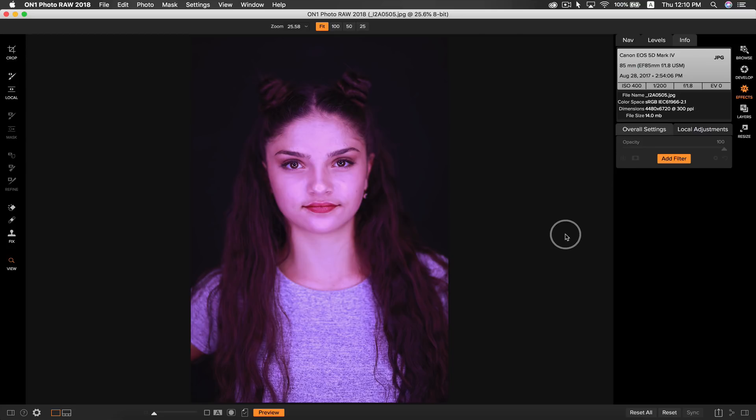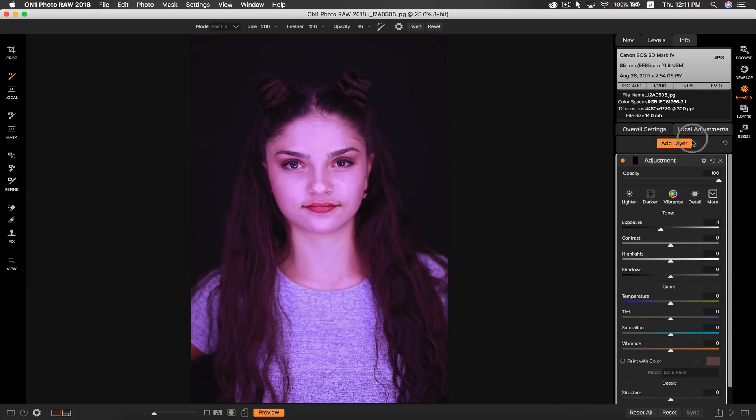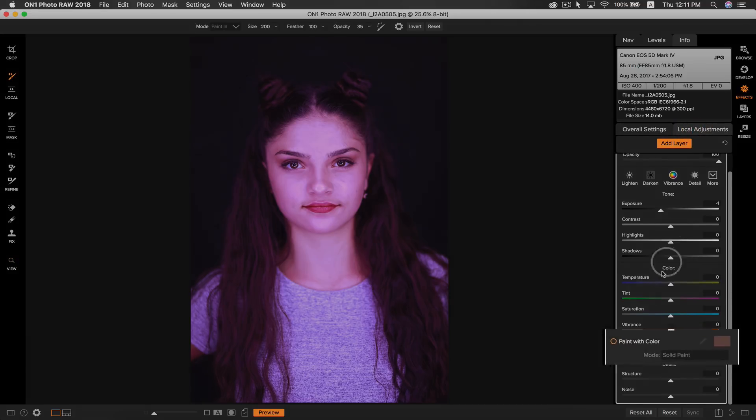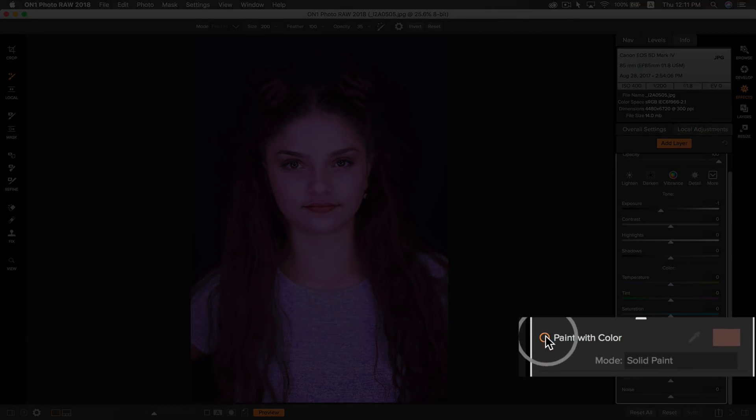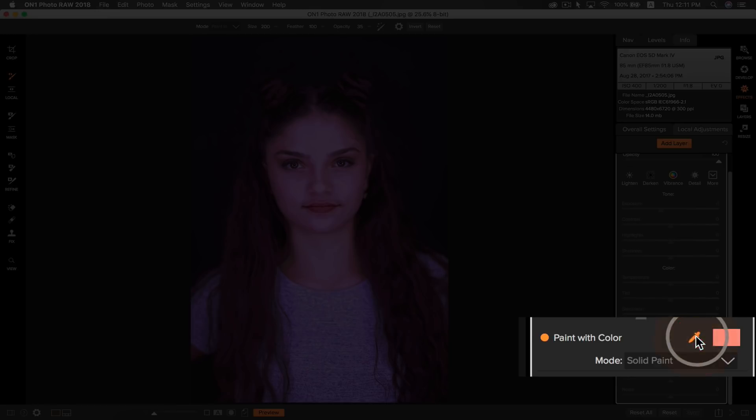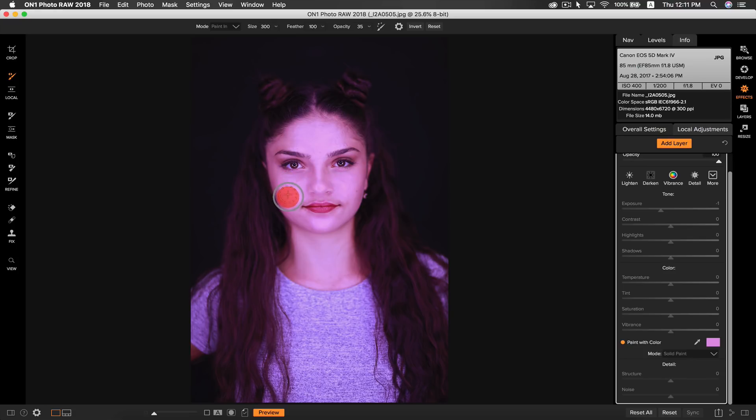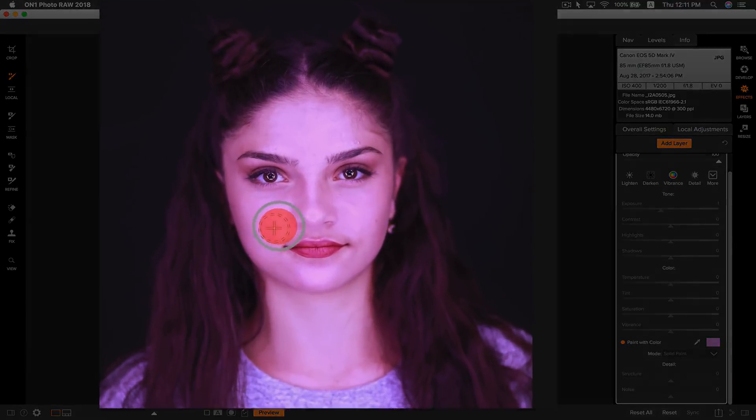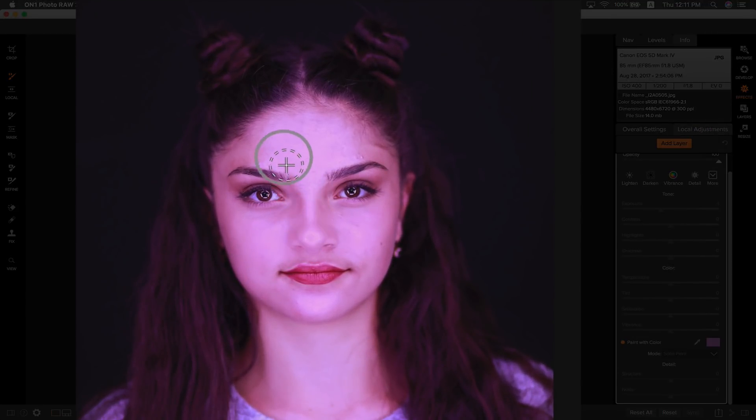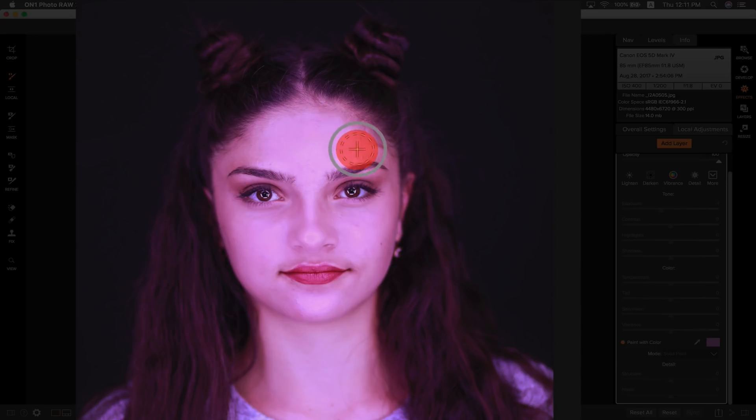So for our last tip, a great way to smooth out skin tone is again to use the local adjustments pane. Use the paint with color control and use the dropper tool to select an even skin tone on your model's face. The masking brush will automatically be selected, and now you can just paint that even skin tone around the entire face to remove any unwanted tones, highlights, or shadows.